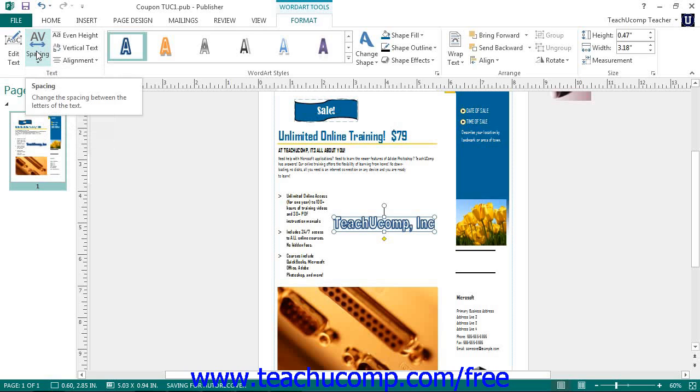Clicking the Even Height button allows you to make all of the letters in your word art the same height, both uppercase and lowercase letters.